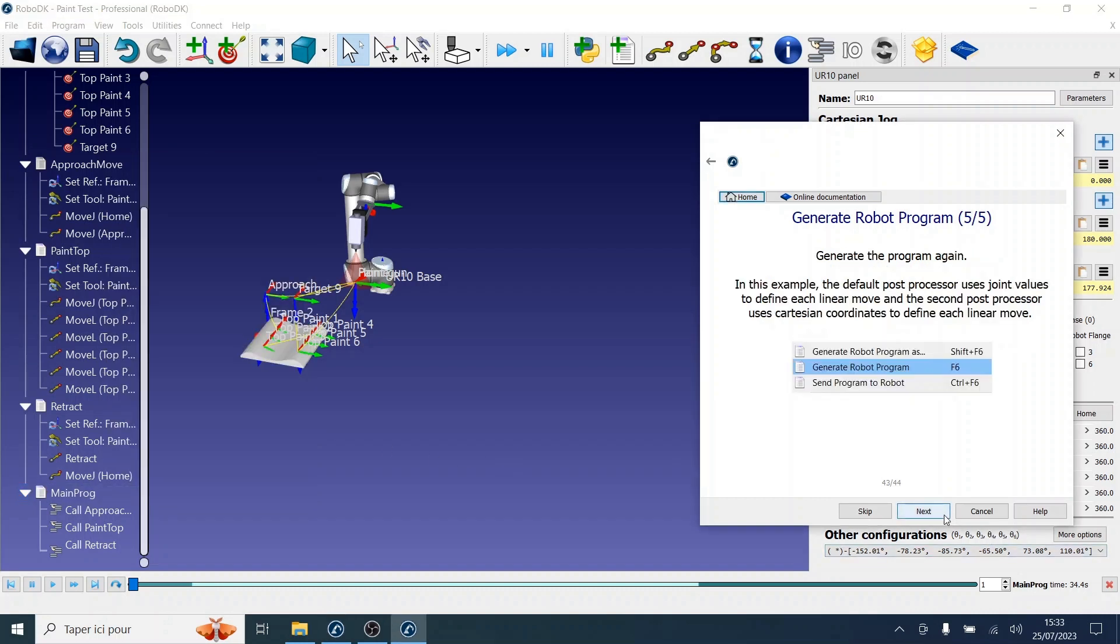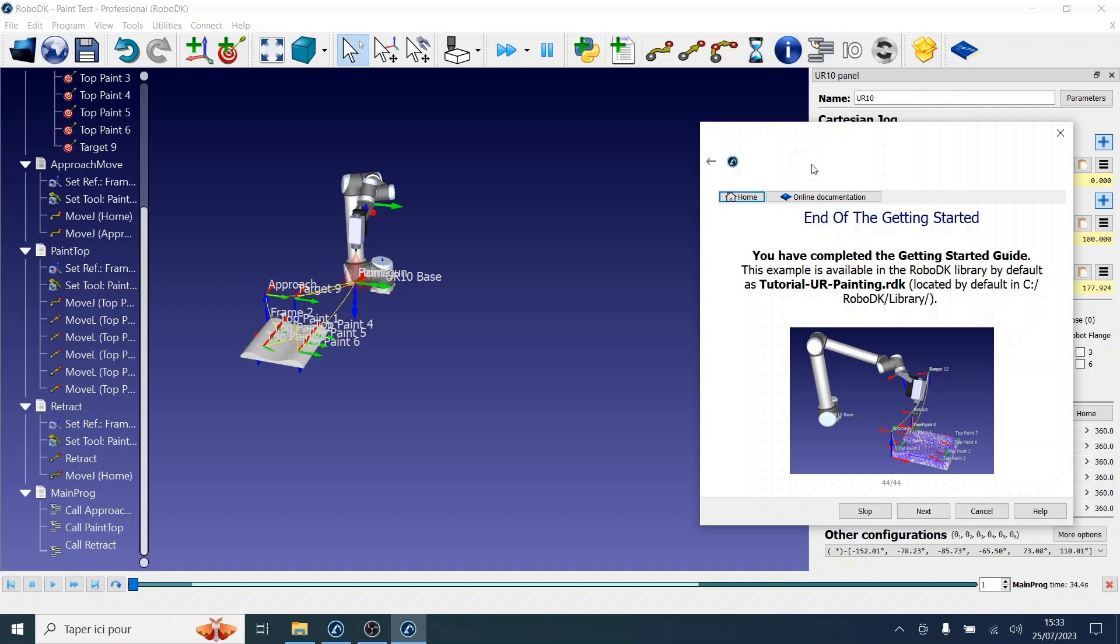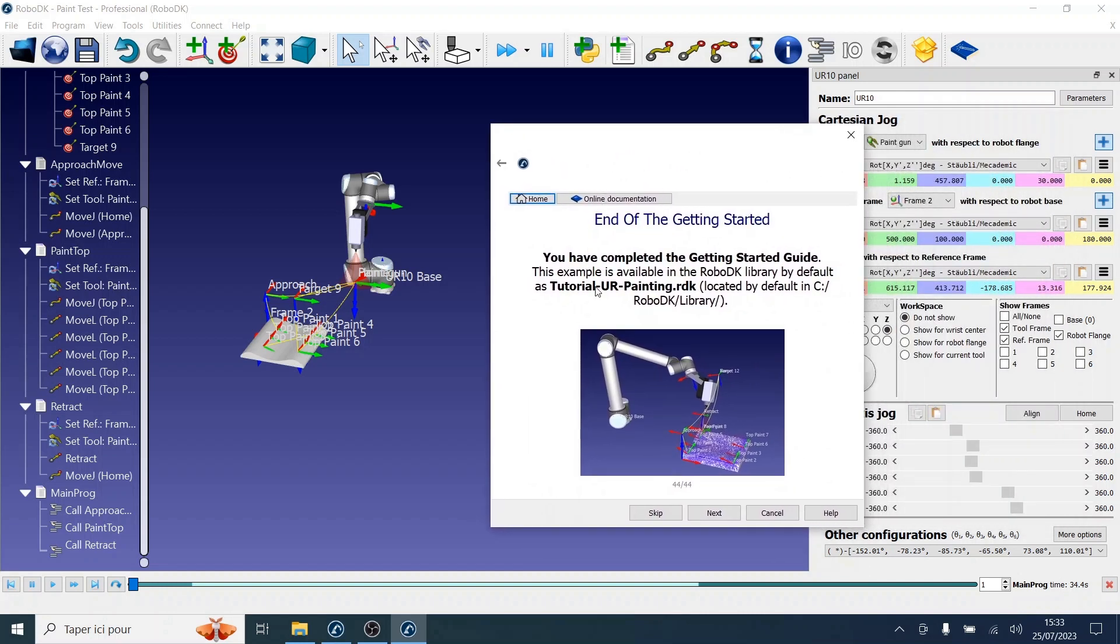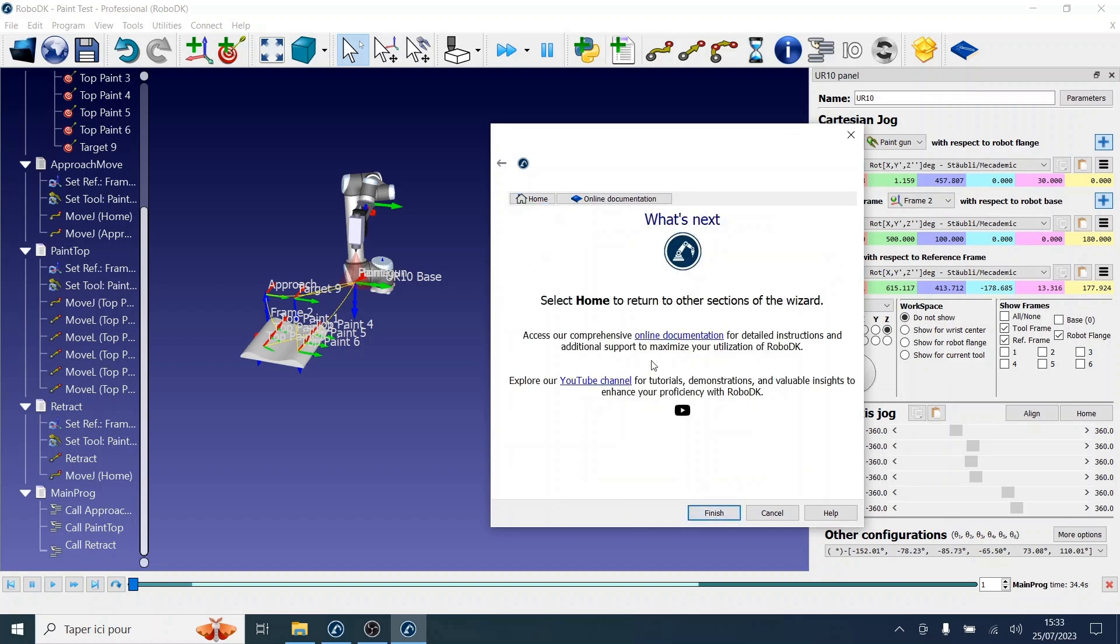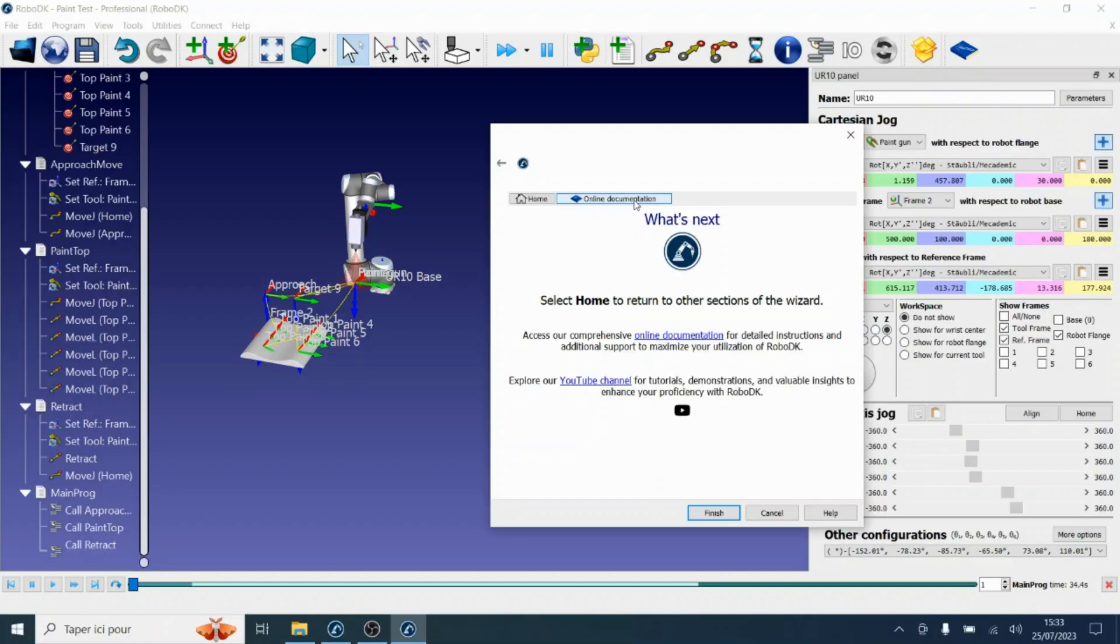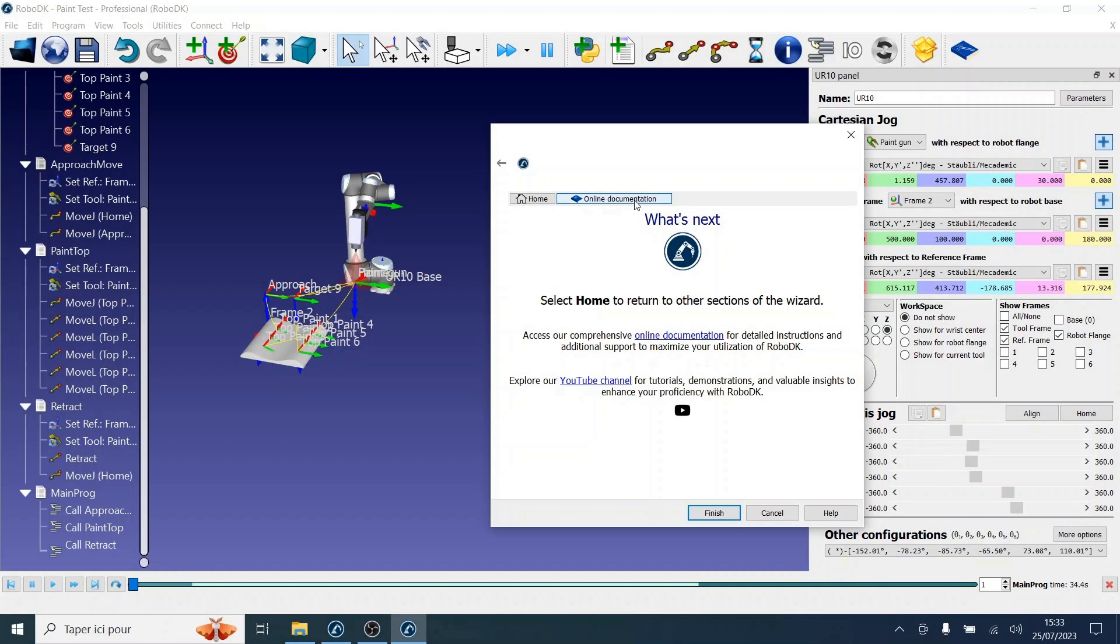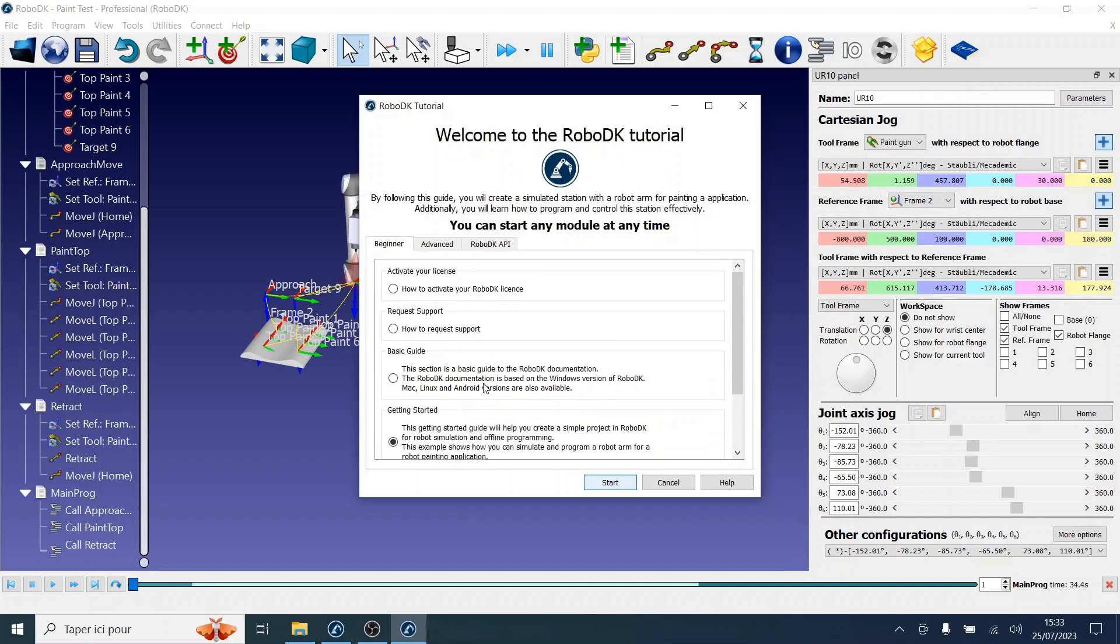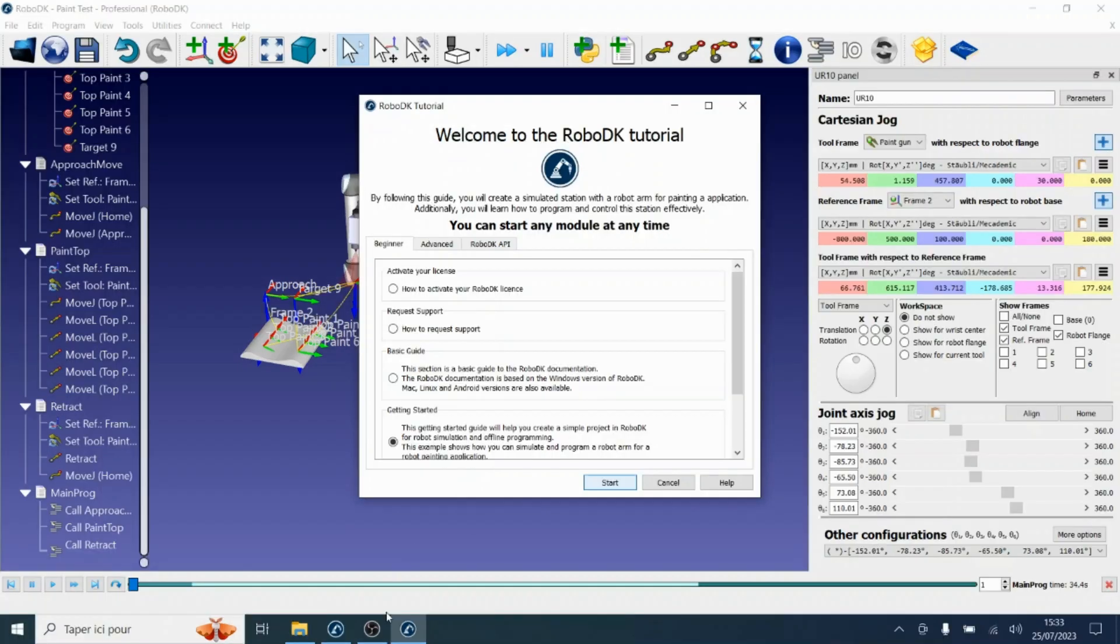Now we have completed the getting started guide. This example is available online if you wish or in the RoboDK local library. The conclusion page of the guide allows you to reach the online documentation or the YouTube channel of RoboDK for more information and tutorials. At any point in the tutorial, you can also use the top toolbar to reach the online version of the documentation or return to the main menu of the app by clicking the home button. Once you have completed one of the modules, you can return to any of the other sections of the wizard. This is the end of the RoboDK tutorial app demonstration. Thank you very much for watching.